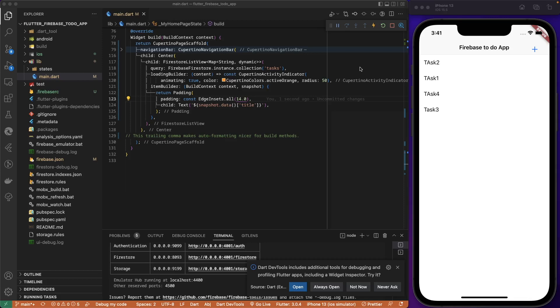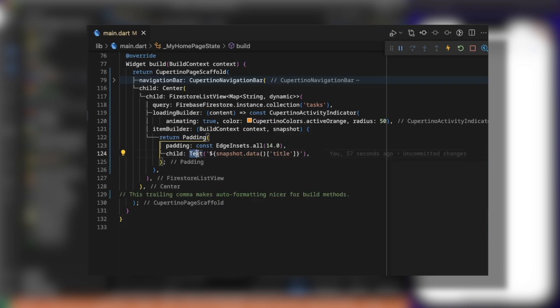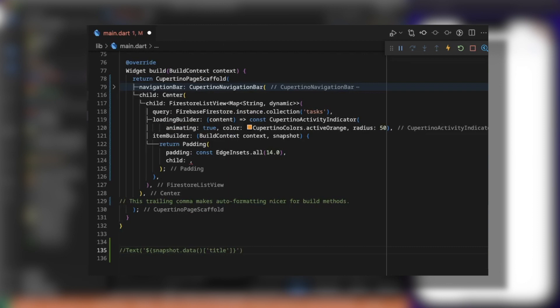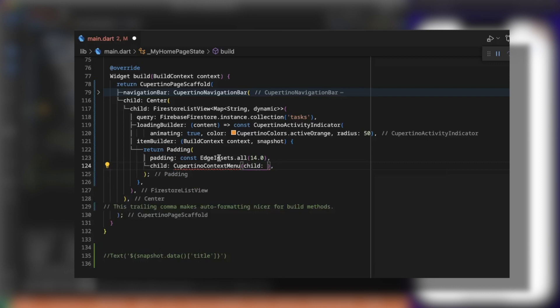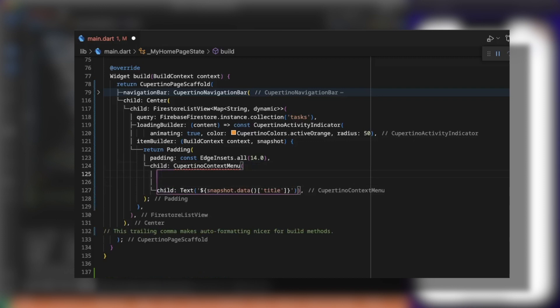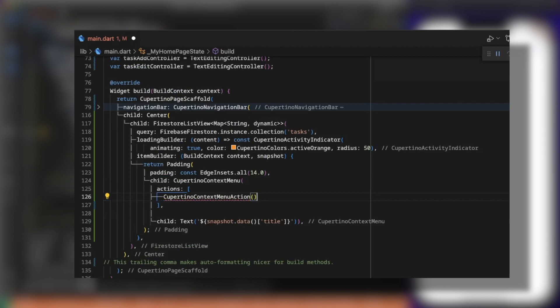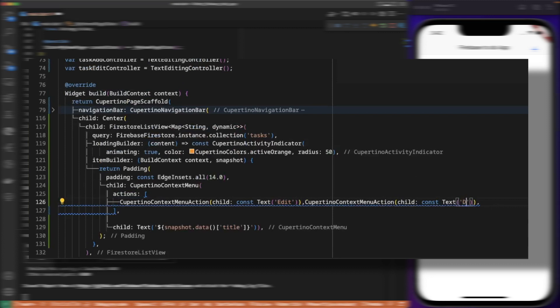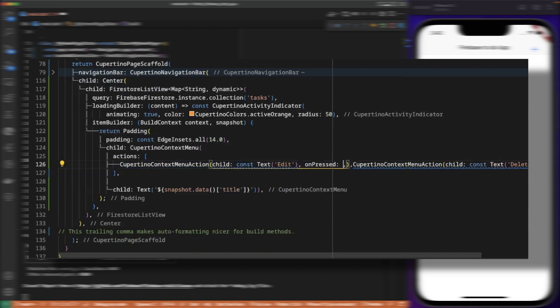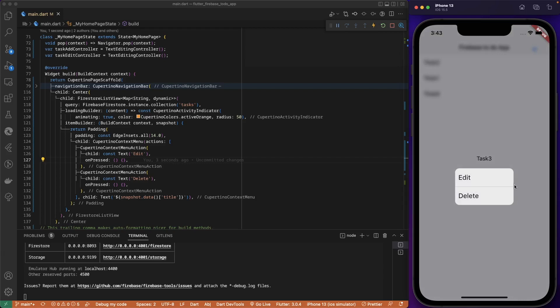Now let's delete a task from Firebase. To each item in the list, we attach a CupertinoContextMenu. We remove the text element and wrap it in a CupertinoContextMenu with the text as child. We pass a list of actions of type CupertinoContextMenuAction: the first action has a child labeled 'Edit', the second has a child labeled 'Delete'. Long-pressing on a task shows the context menu.